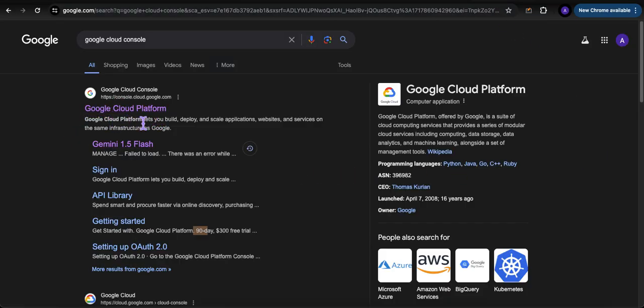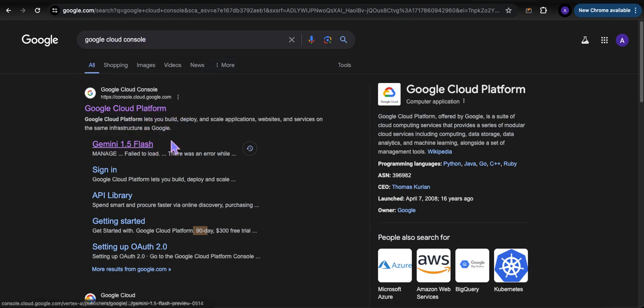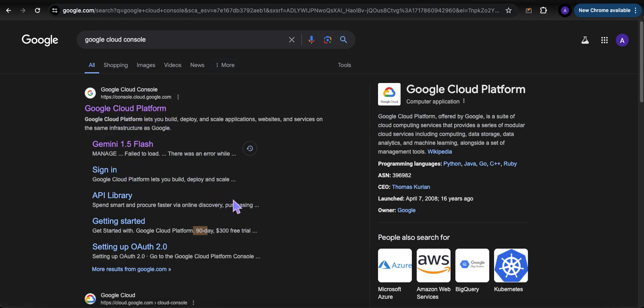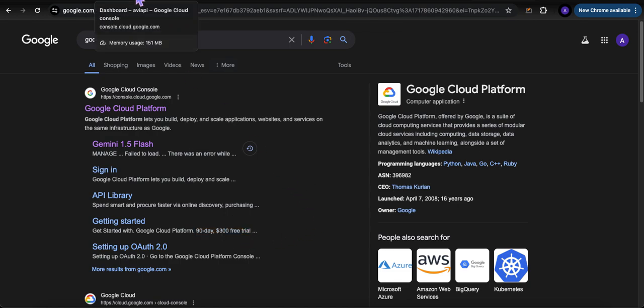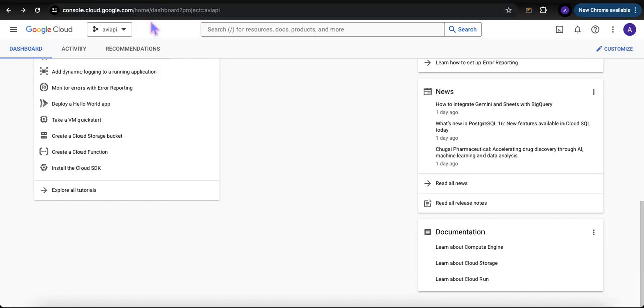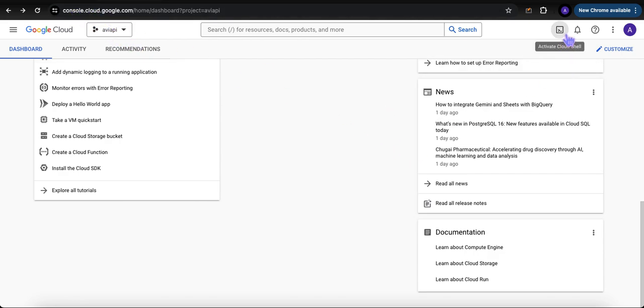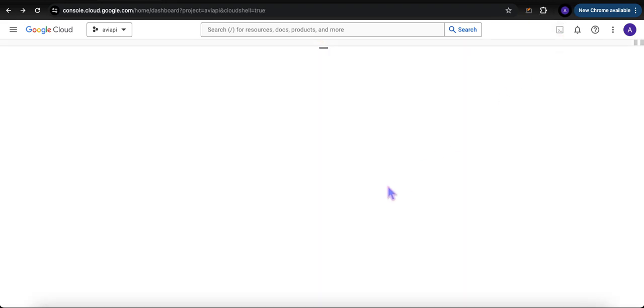First requirement is that you have a GCP account set up already - a Google Cloud Platform account. If not, head over to a search engine, put in Google Cloud Console, and sign up for it. They'll give you a 90-day $300 free trial. Once you get to your console, click the icon that says Activate Cloud Shell.